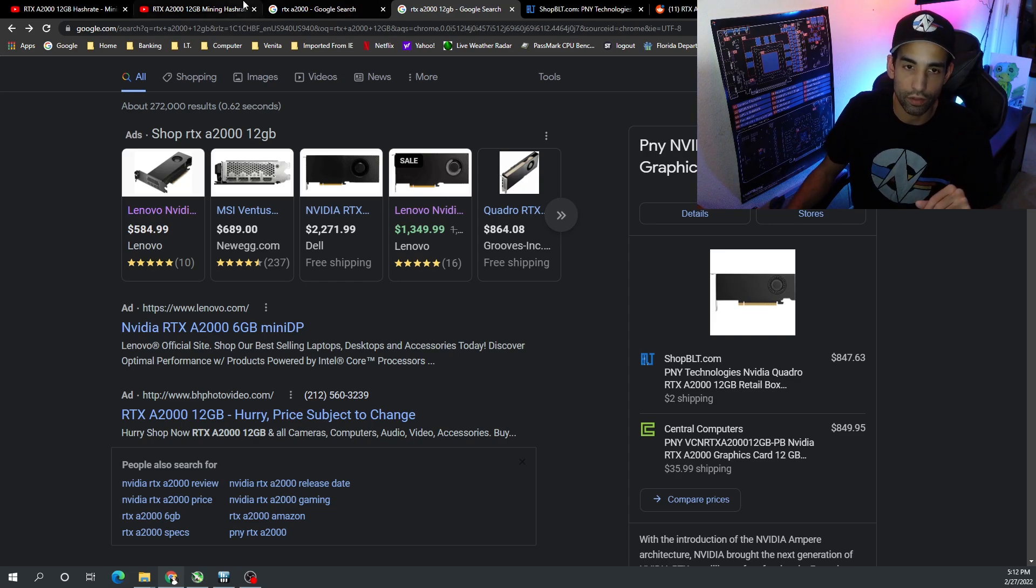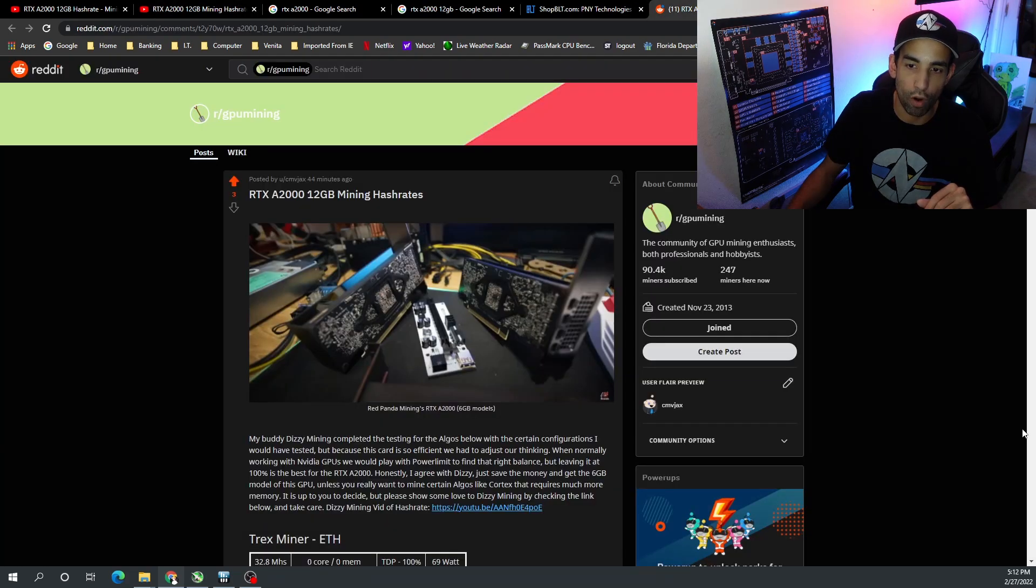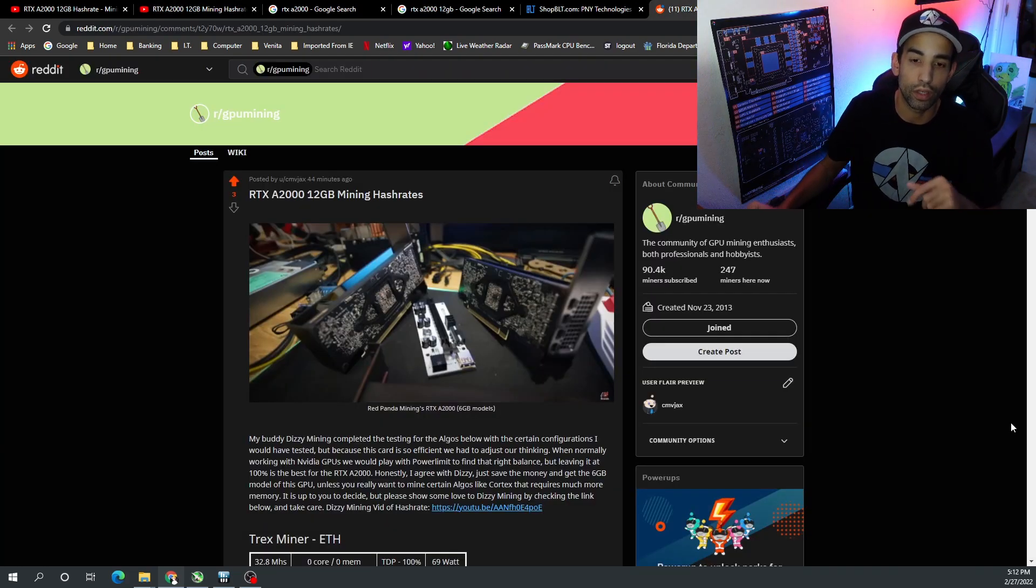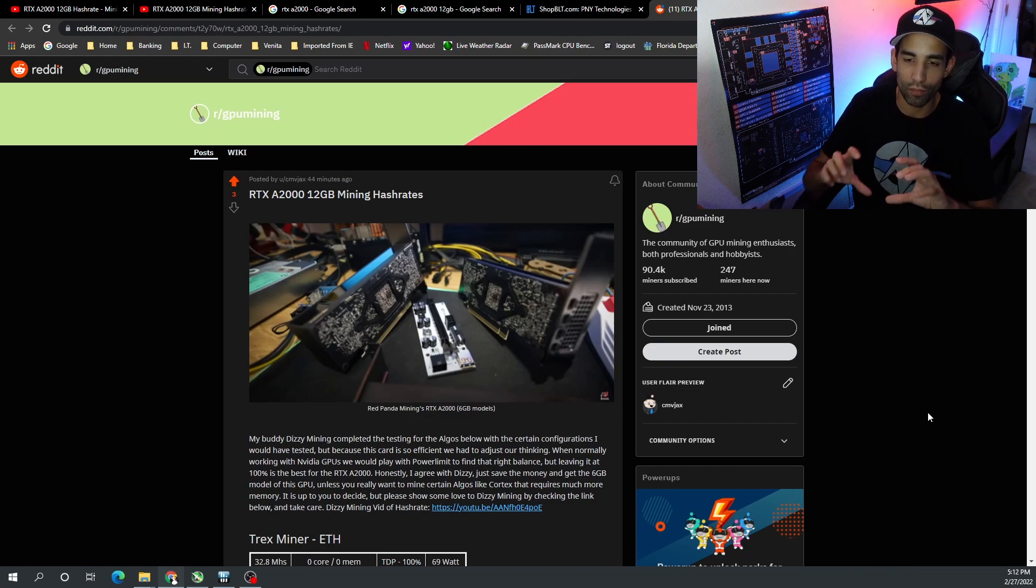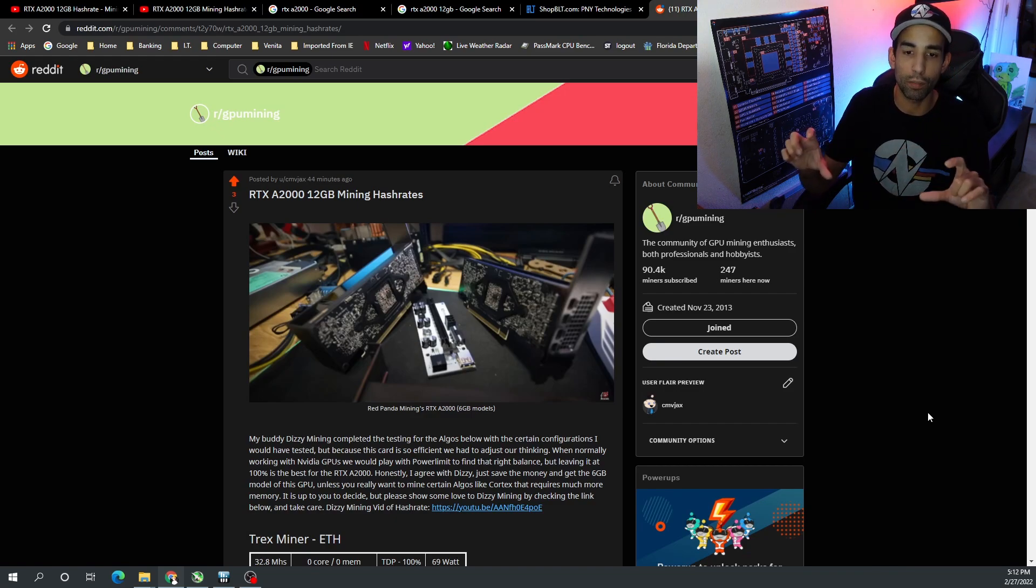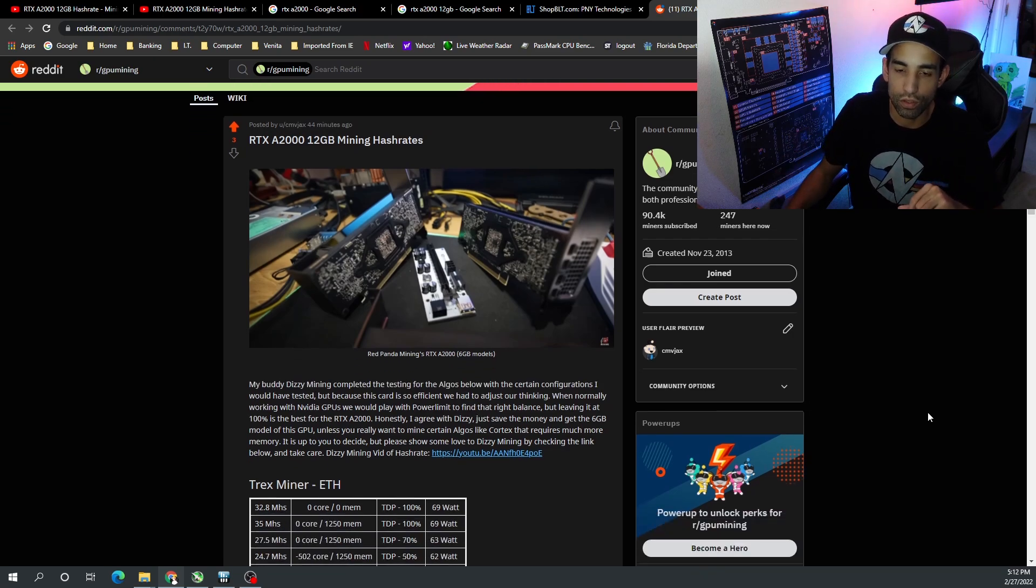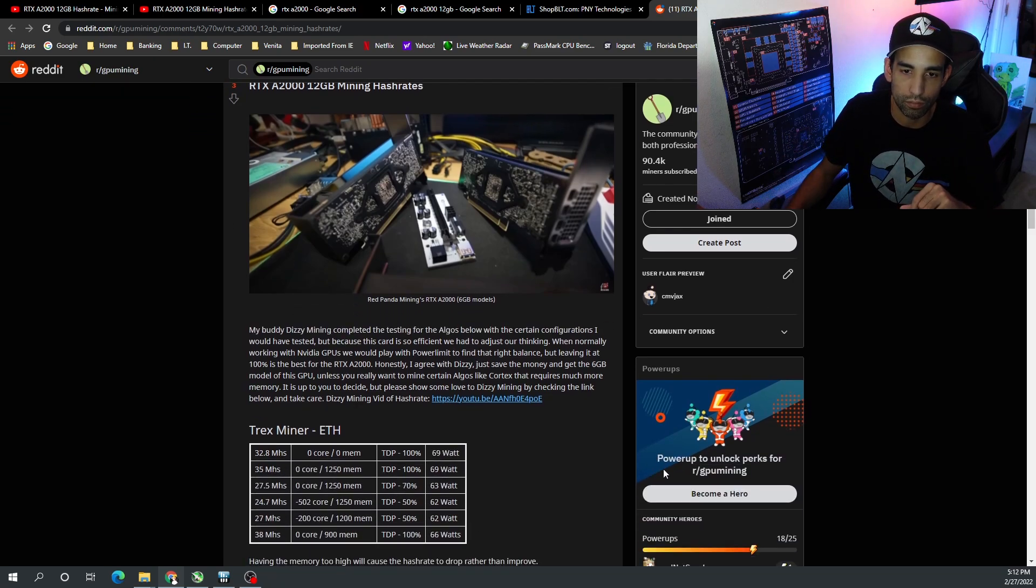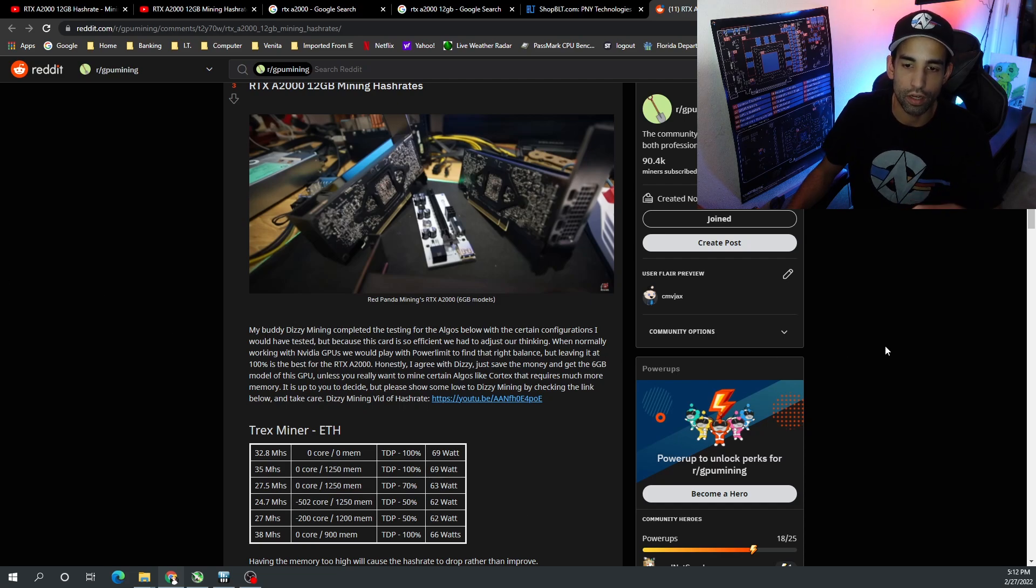So moving on to the actual performance, I will have a reddit post link down below if you want to check it out. I did steal Red Panda Mining's picture of his six gigabyte model GPUs just sitting there chilling. This is not the 12 gig, I just borrowed it - sorry Red Panda.